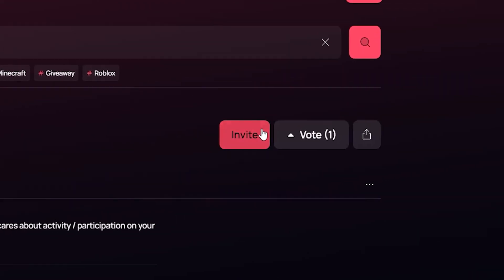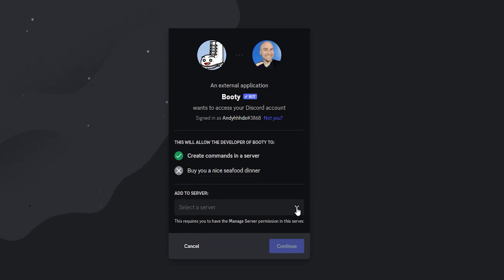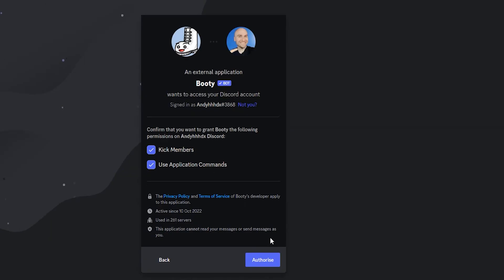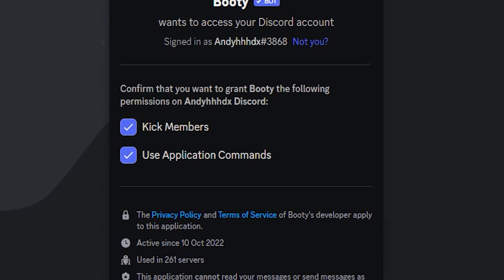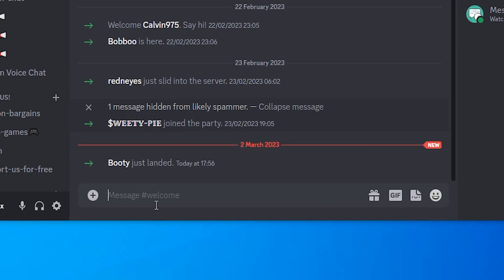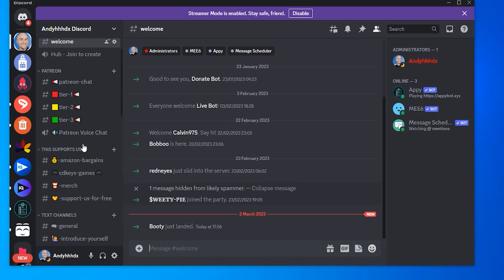Click on it and click on invite. In the drop down select your server and click on continue. Make sure both of the boxes are ticked and click on authorize.